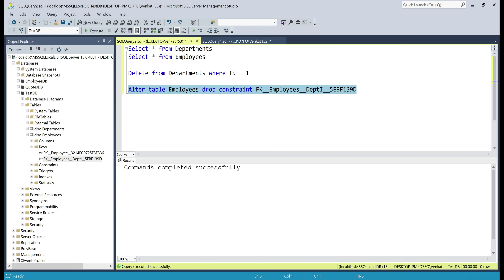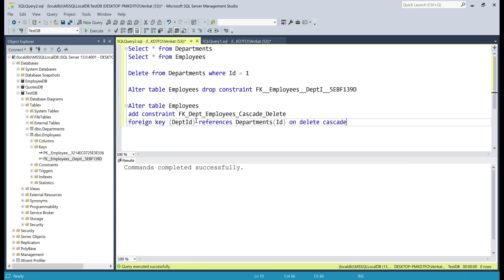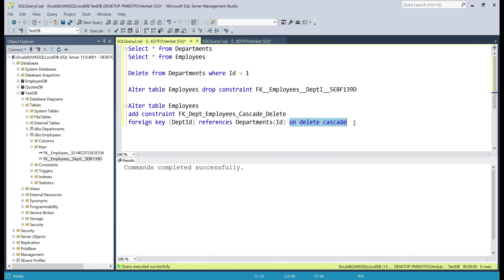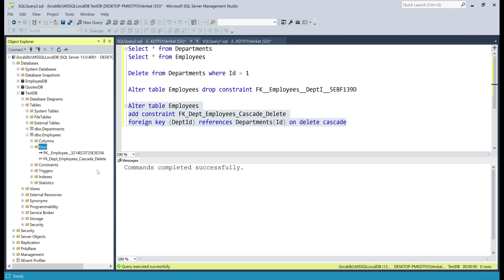Command completed successfully. Next, we need to add this foreign key constraint back but with cascading deletes on. The command is: ALTER TABLE employees ADD CONSTRAINT [constraint_name] FOREIGN KEY (department_id) REFERENCES departments(id) ON DELETE CASCADE. We are adding this foreign key constraint with cascading deletes turned on, so let's execute this command. Command completed, and if we refresh the Keys folder, we can see the foreign key constraint that we just added.